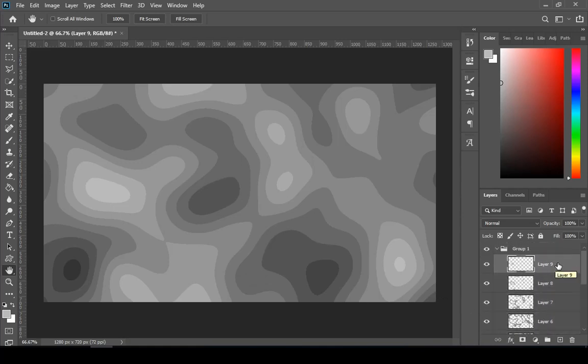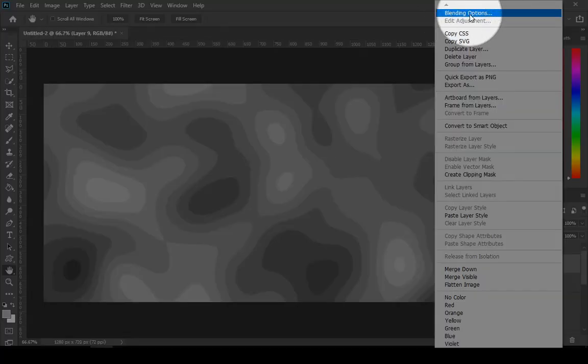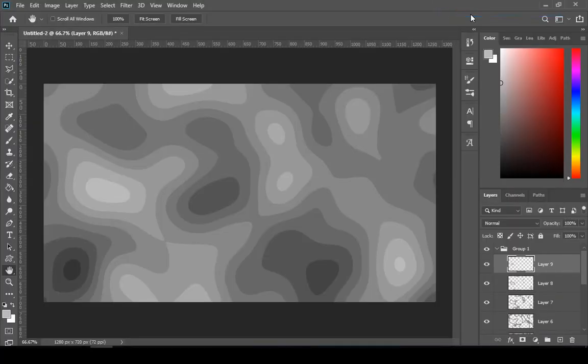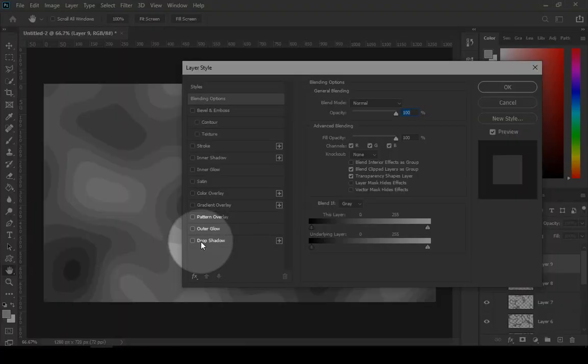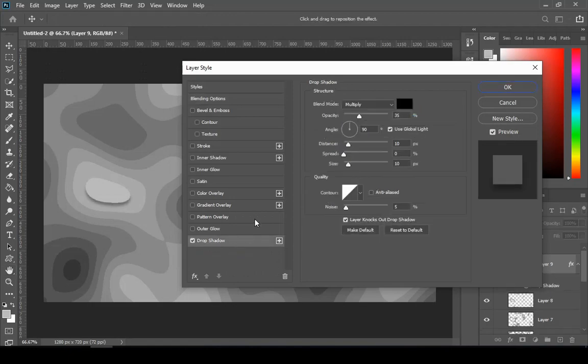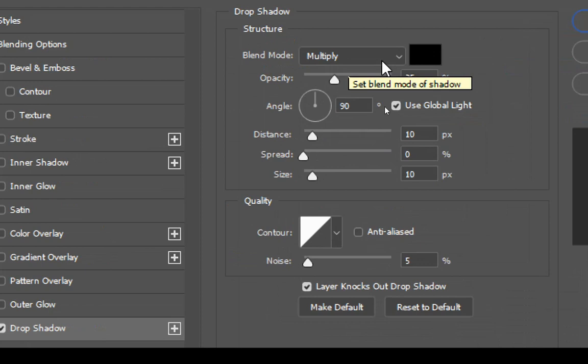Then select your first layer, then right click, and then choose blending options. Then choose drop shadow, and you can see the next settings on the screen.